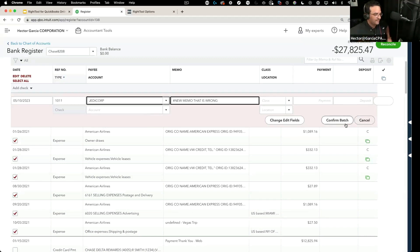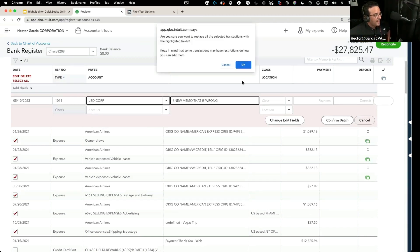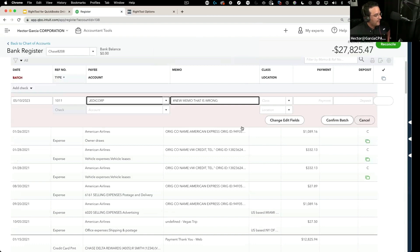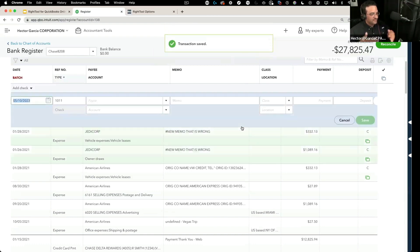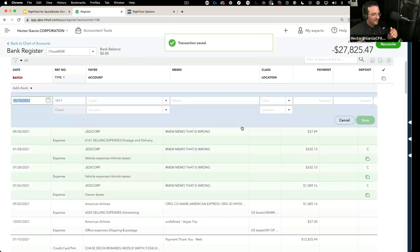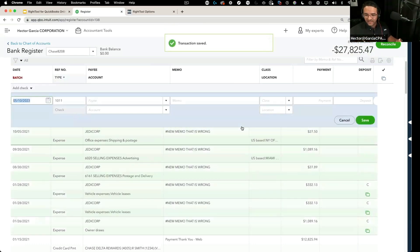Then I'm going to go to confirm batch, click okay, and then it goes in there and one by one it changes each of the payee and it changes the memo.